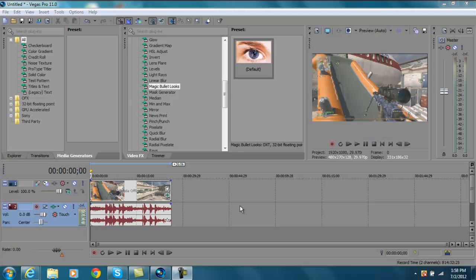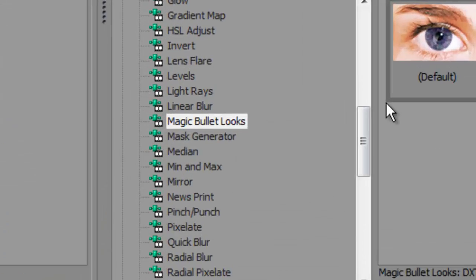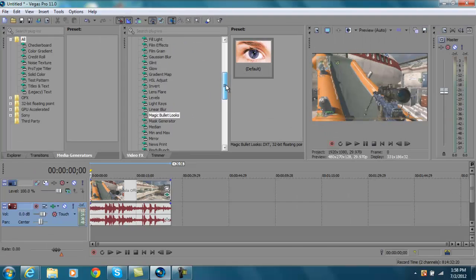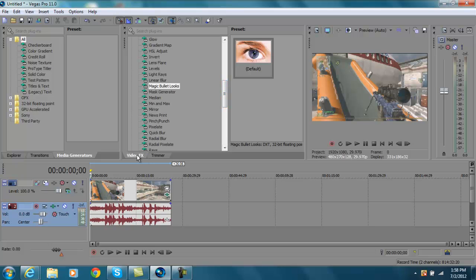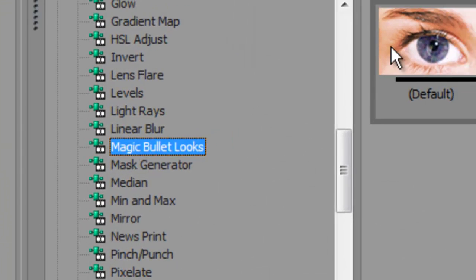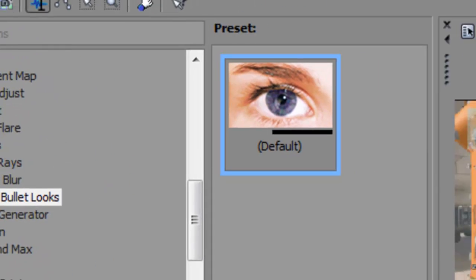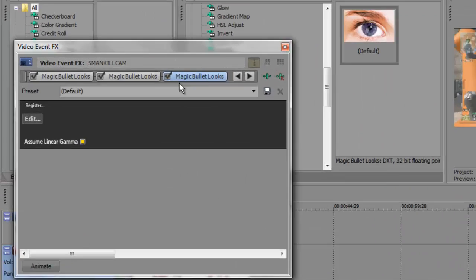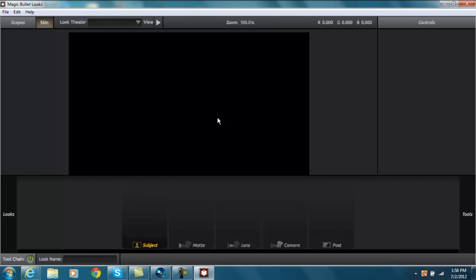Alright guys. So as you can see, when you're opening up Sony Vegas or whatever program you have, it should be in video effects right there. Magic Bullet Looks. Click on it and you just drag that onto your clip. And you hit edit. And then you can go ahead and edit your thing.